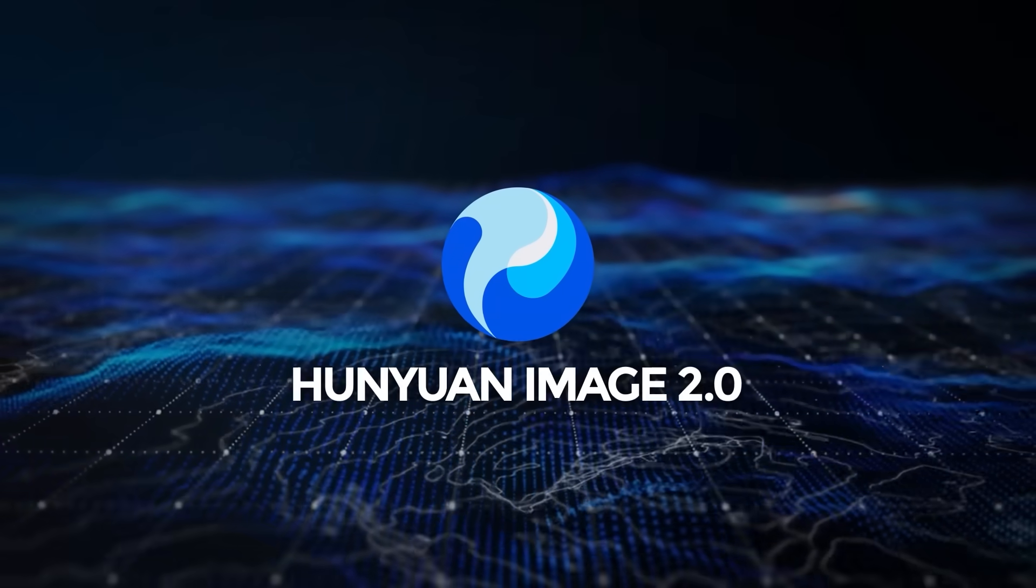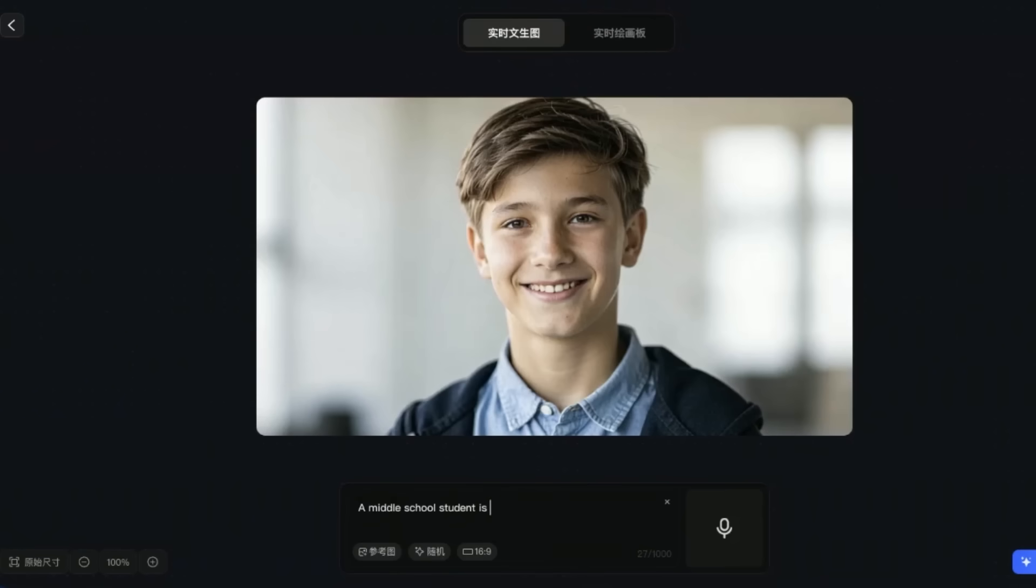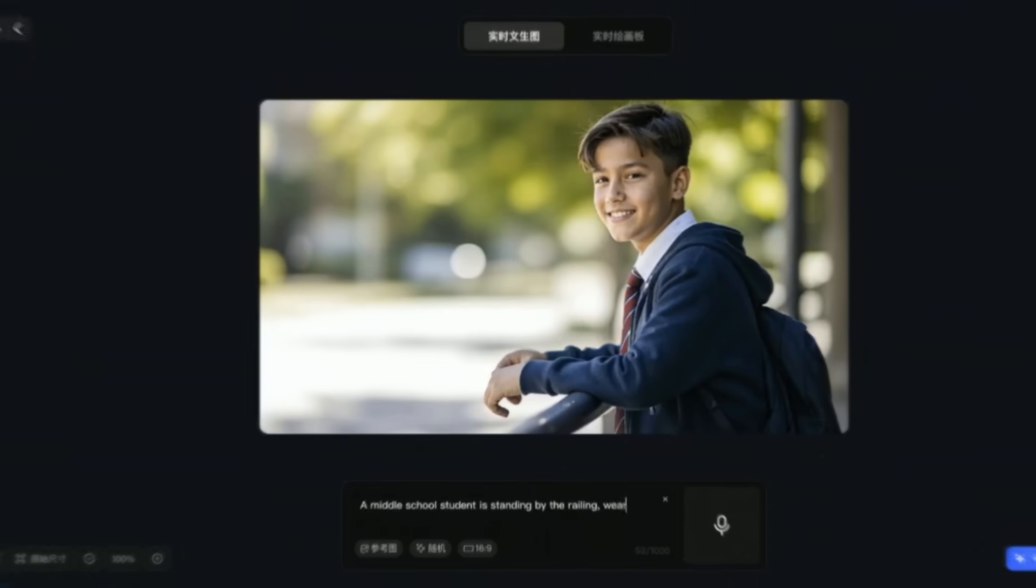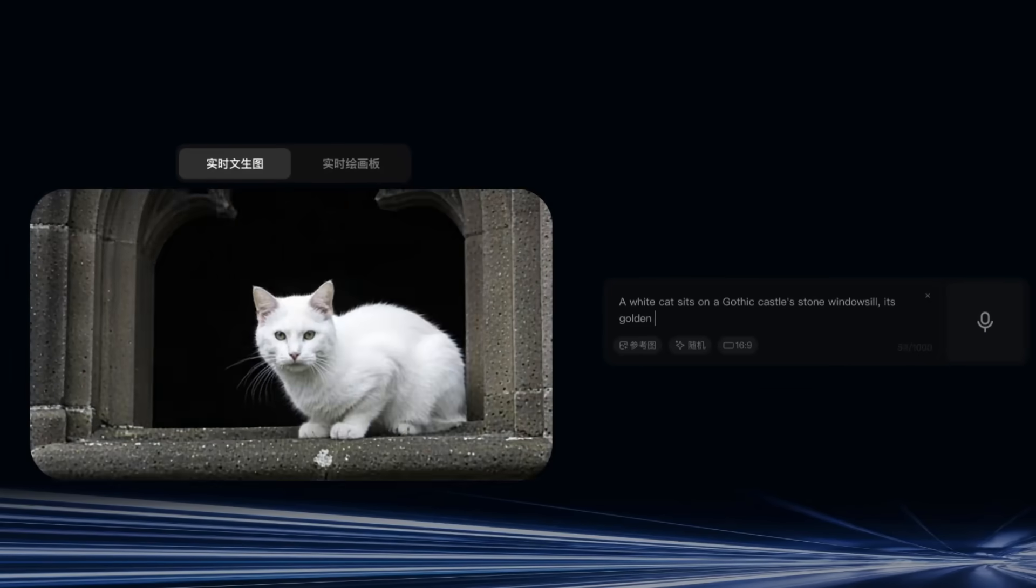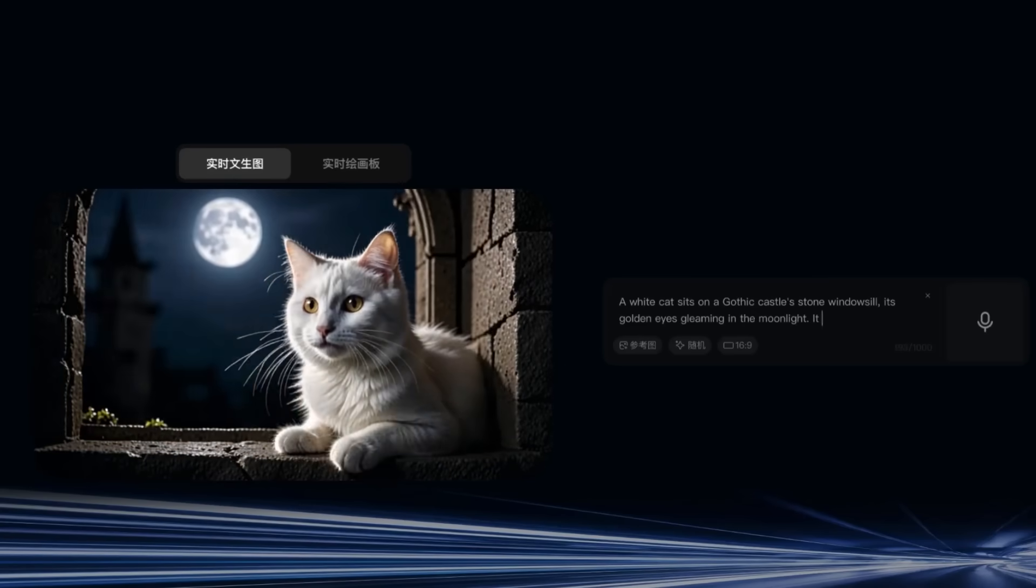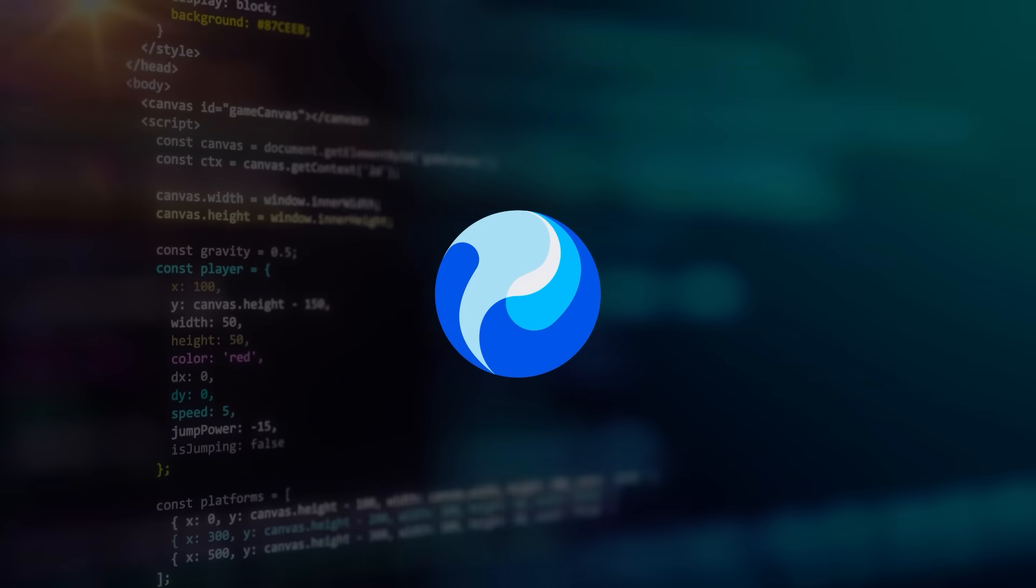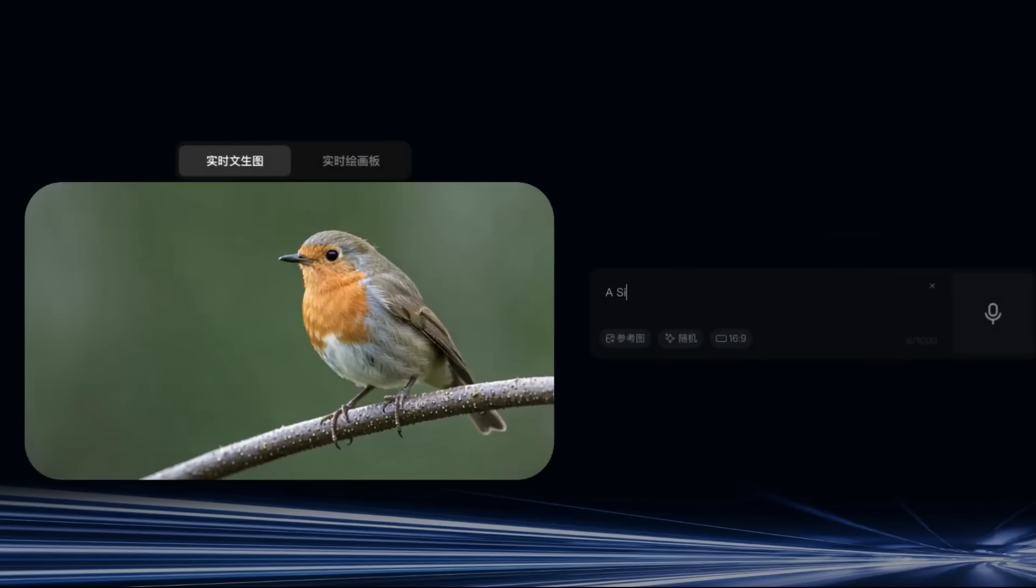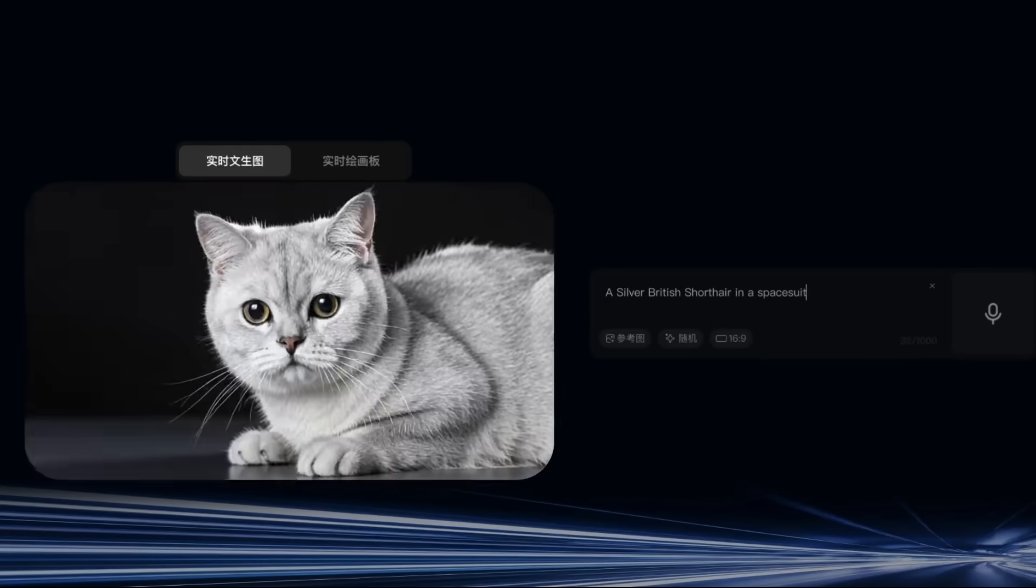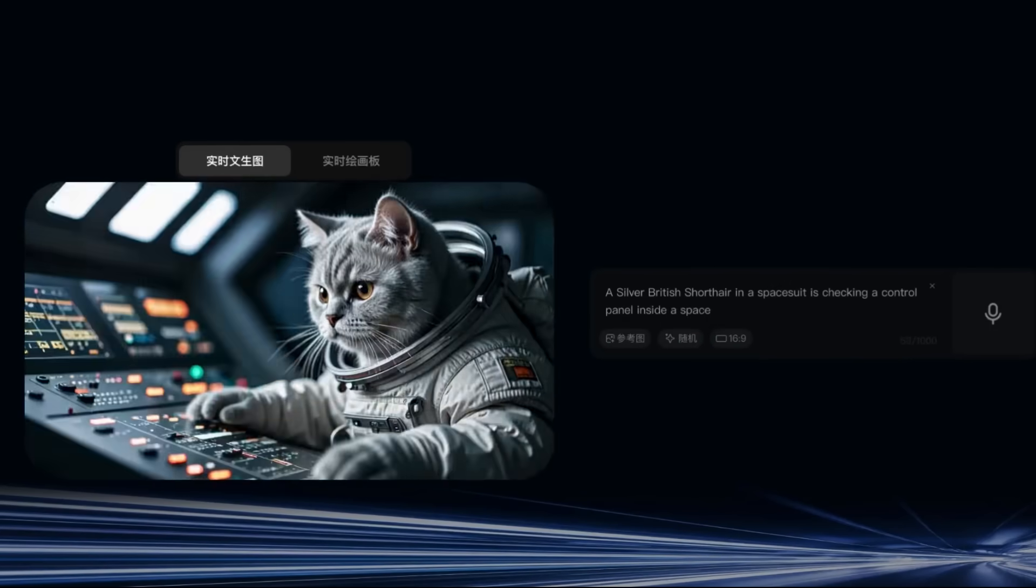Let's start with Tencent. They've just dropped Hanyuan Image 2.0. And to be fair, this thing is a major leap for anyone into real-time image generation. With Hanyuan Image 2.0, they're not just bumping up the speed a bit. This model generates images almost instantly as you type your commands, giving you real-time results, no matter if you're using text, voice, or even a quick sketch. Seriously, we're talking millisecond-level response time here.